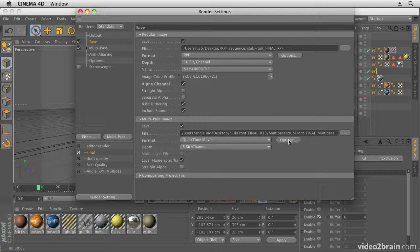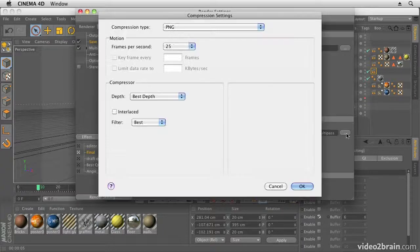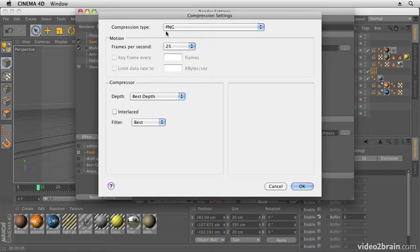Then we're going to save a multi-pass image. So this time we're going to choose QuickTime Movie, and I've chosen the PNG codec for that, which is a good codec to choose if you want to keep your movie fairly lossless but still want to have a little bit of compression on there to keep the size down. So I choose PNG over something like Animation Codec, which the file sizes are still a bit big with. If you prefer the Animation Codec, though, that's absolutely fine—you can choose that.